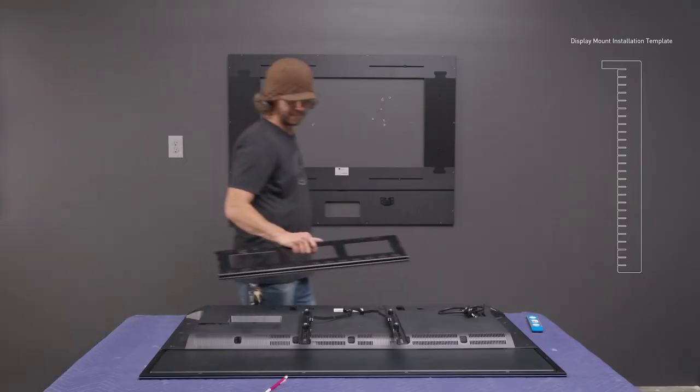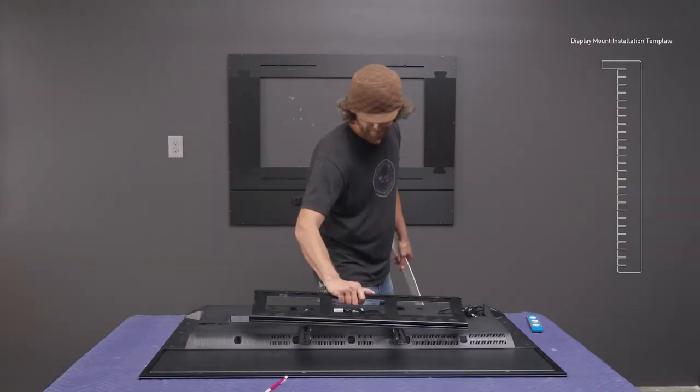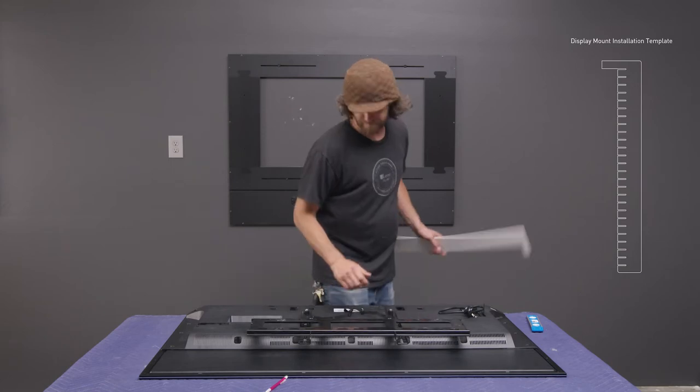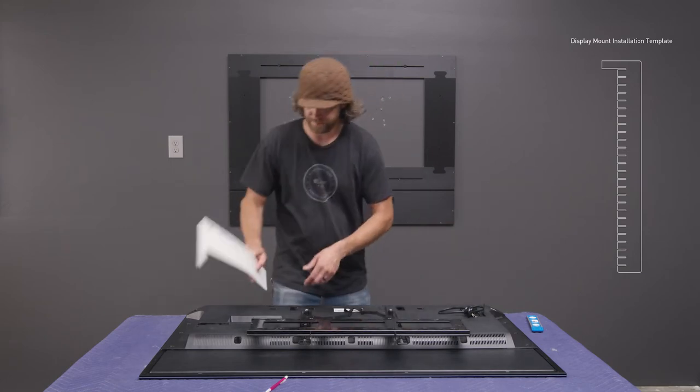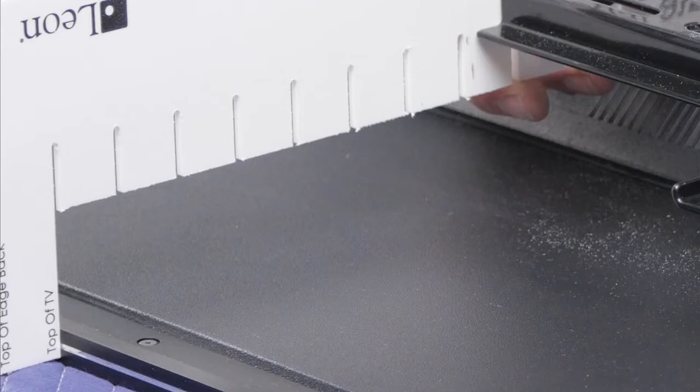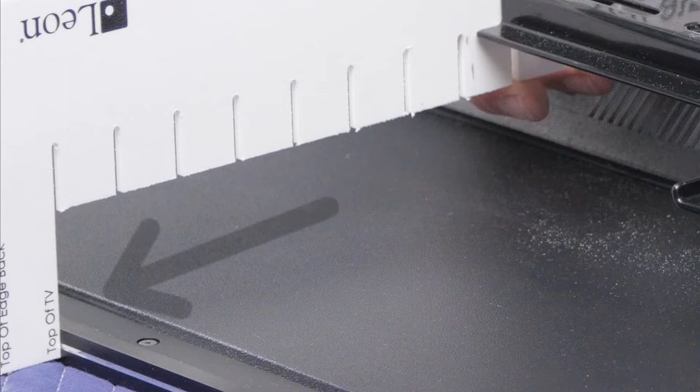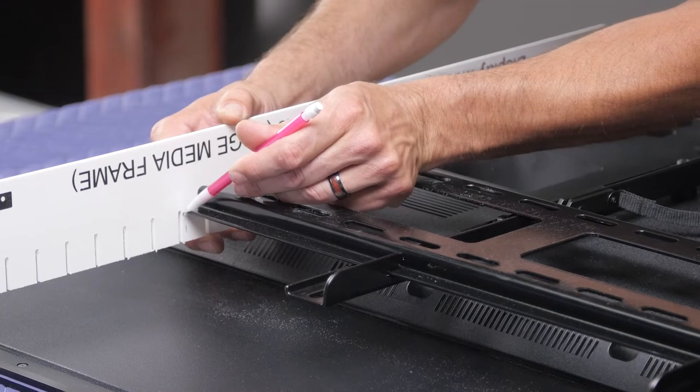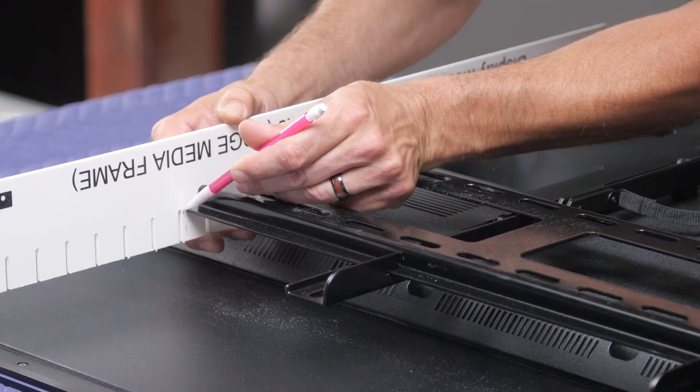Latch the TV bracket wall plate to the TV mount uprights as if it were mounted to the wall. Hold the display mount installation template to the inside lip held tightly against the top edge of the TV. Mark a line on the template at the top edge of the TV bracket wall plate.